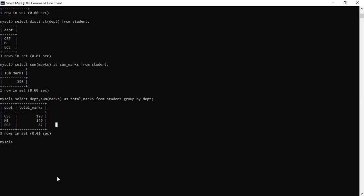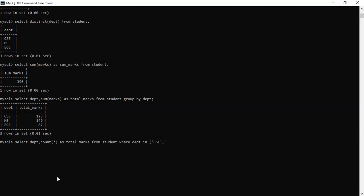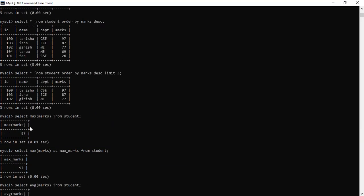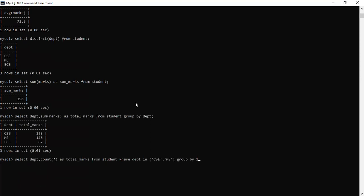Let's see the COUNT function now. What does COUNT function do? Select department and count star. From student. Group by one. You can write one as basically, this is zero, this is one, this is two, and this is three. So you can write like this, group by one.